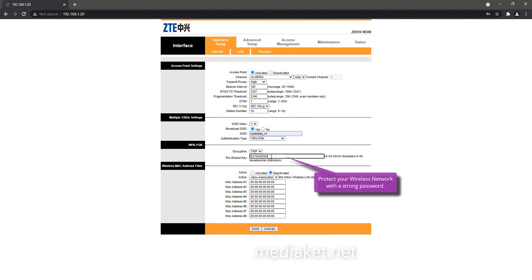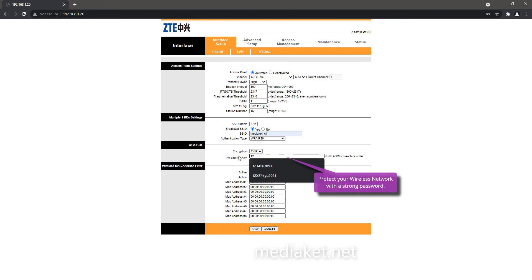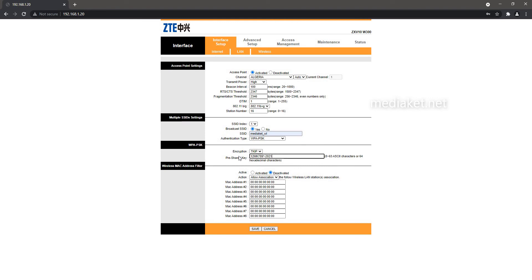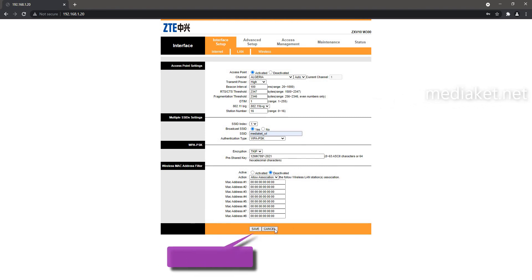Protect your wireless network with a fairly strong password, composed of letters, numbers and special characters. And click on the Save button to save the changes.